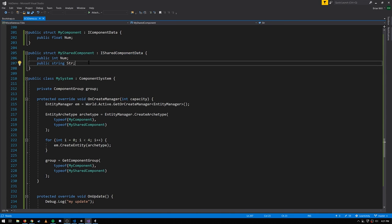If you set the value of a shared component on an entity, that entity must move to a different chunk. The other special thing about shared components is that they can store reference types — they don't have to be blittable. For example, MySharedComponent has a string field, which would not be allowed in IComponentData. You can have any class instance reference, C# array, or anything you want in a shared component.